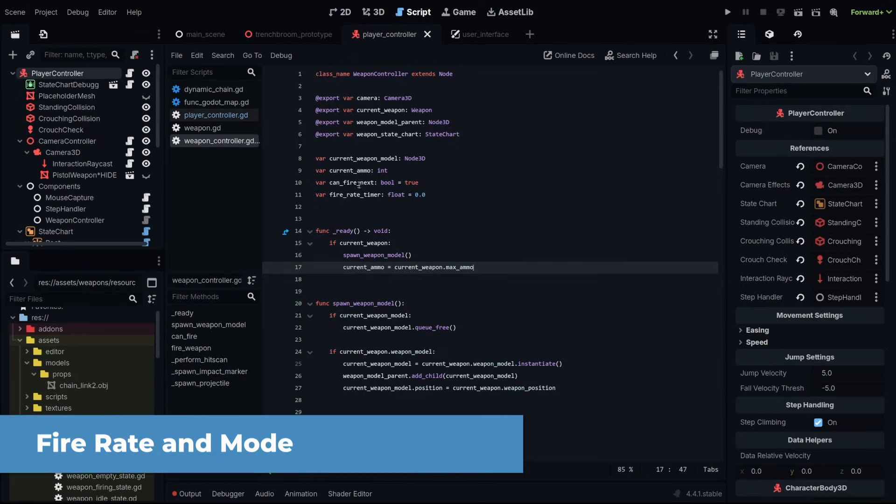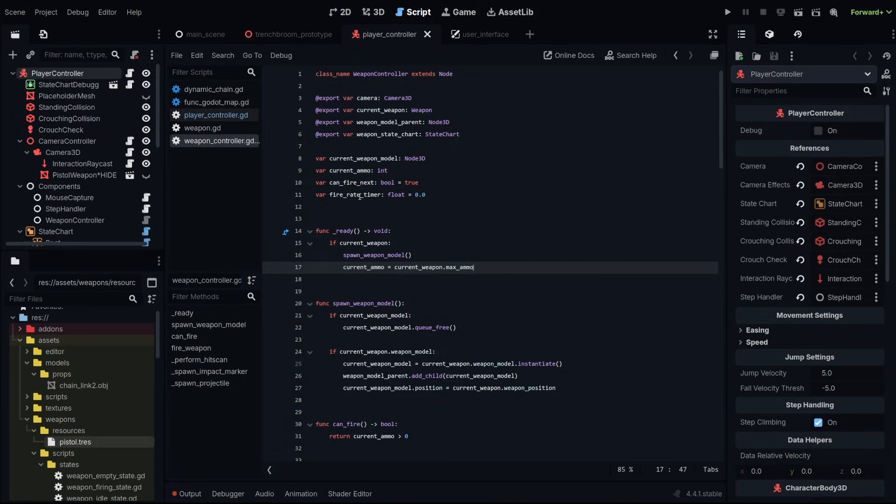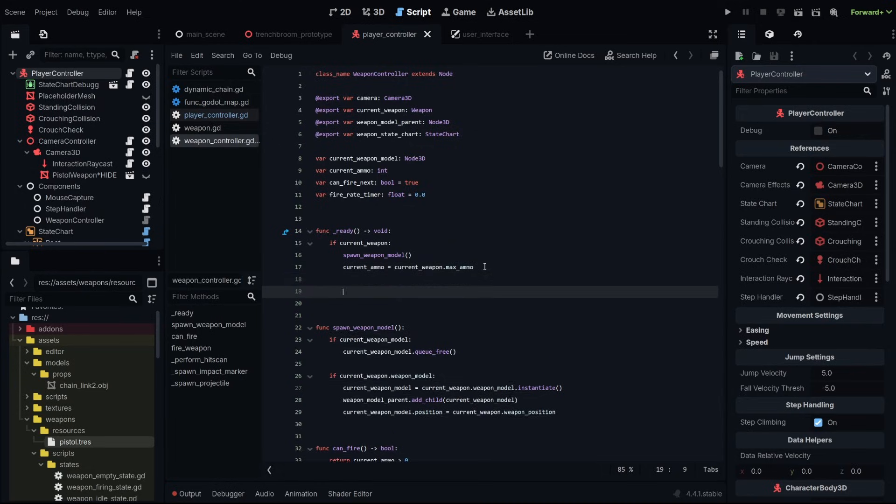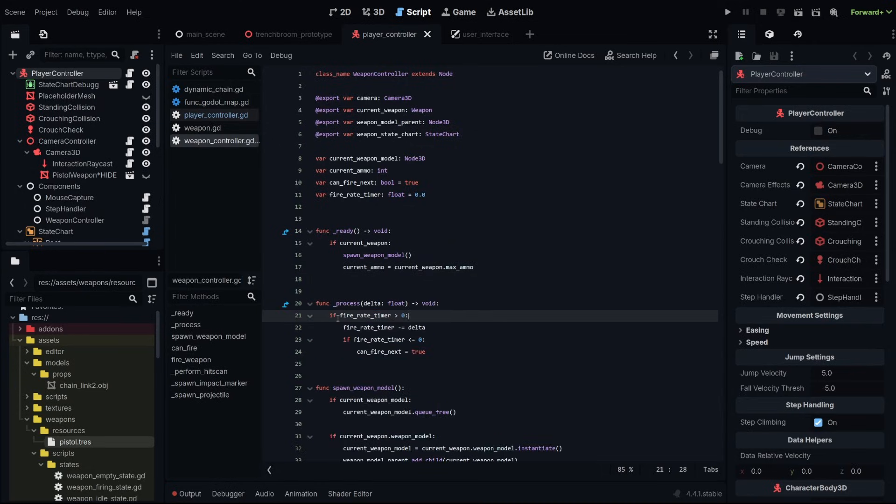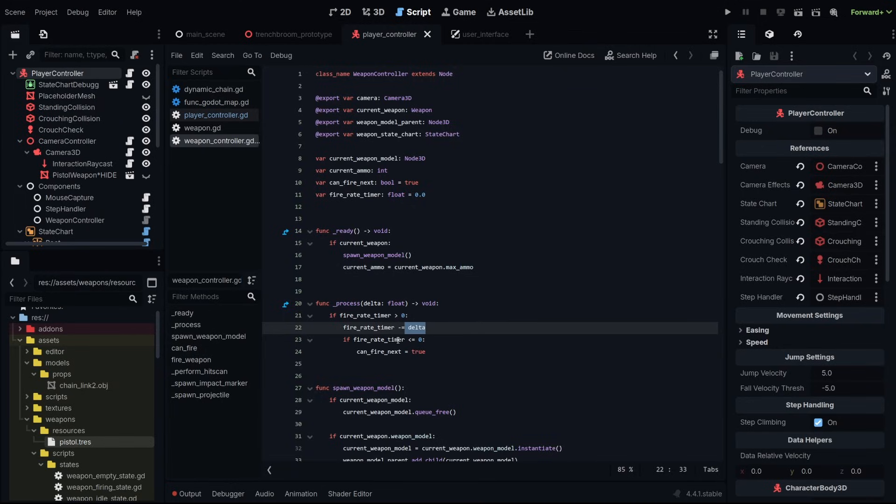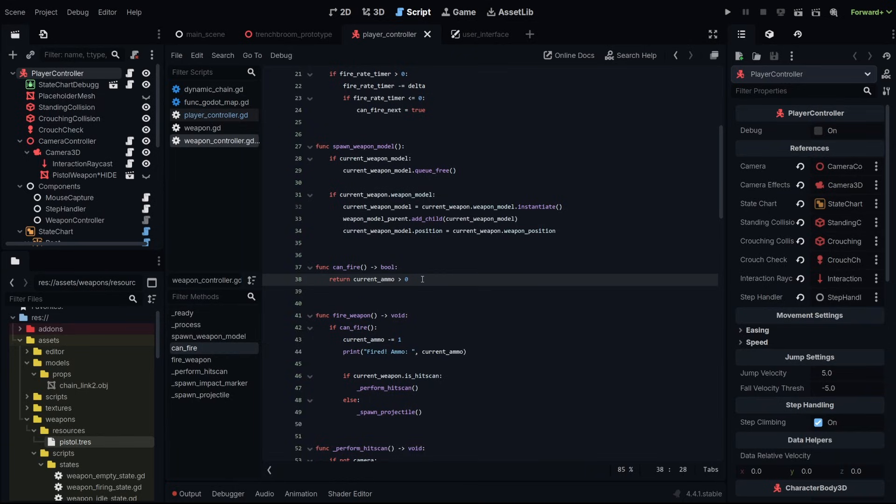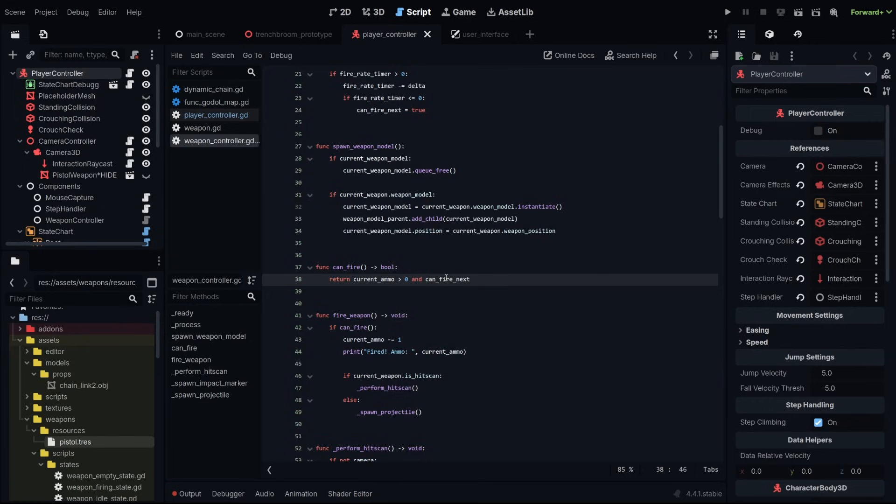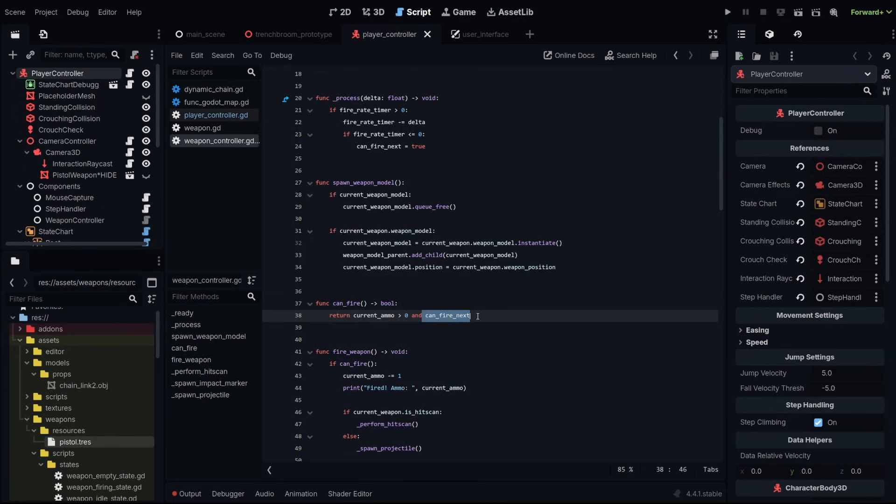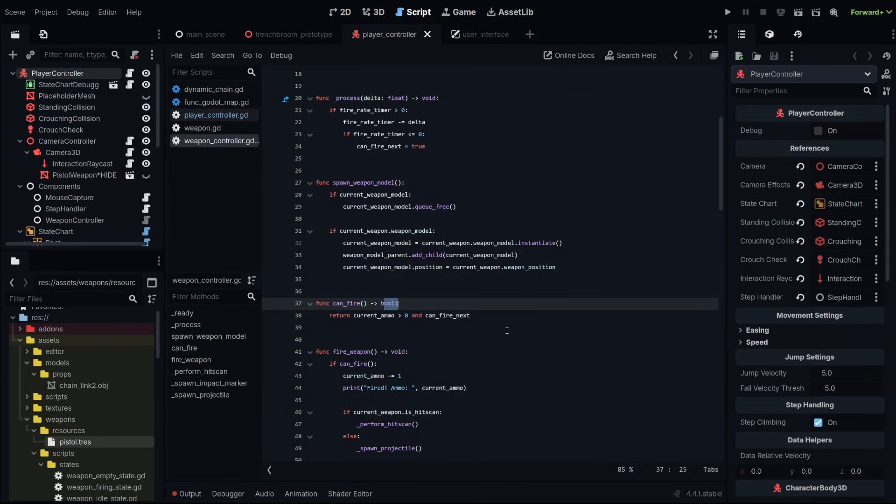Now using our can fire next Boolean and our fire rate timer, we're going to be running a timer in our process function. All this does is whenever we set our timer and it's greater than 0, and that timer is going to be based off of our fire rates, we're going to subtract our delta time from that timer. And when that gets to be 0 or less than 0, then we're going to say we can fire next. Now, if you'll remember from the initial weapon setup, we have a can fire function. And right now, all we're checking is if the current ammo is greater than 0. But we can also check if we can actually fire. To do that, we can just do an and right here and put our can fire next Boolean in there too. So as long as we can fire and our ammo is greater than 0, then this function is going to pass as true.